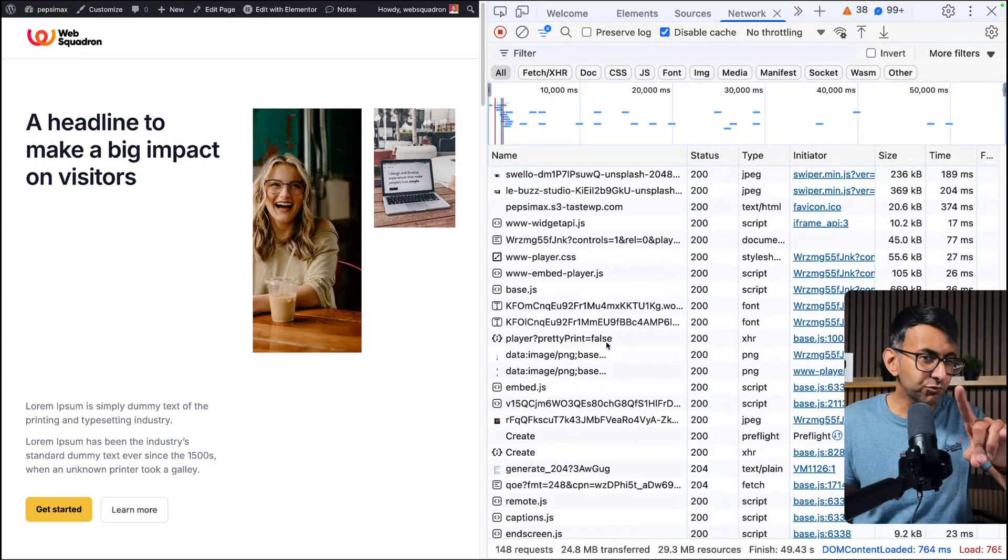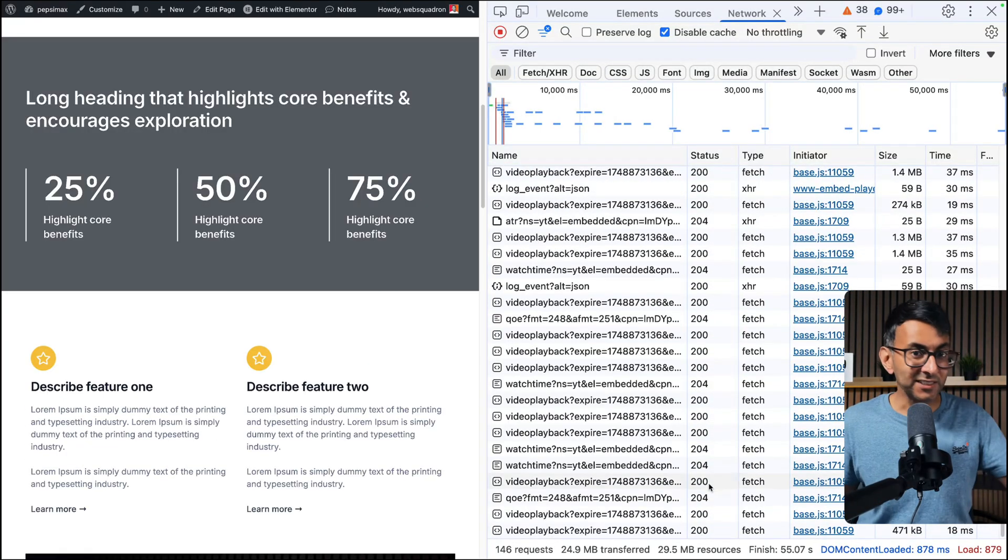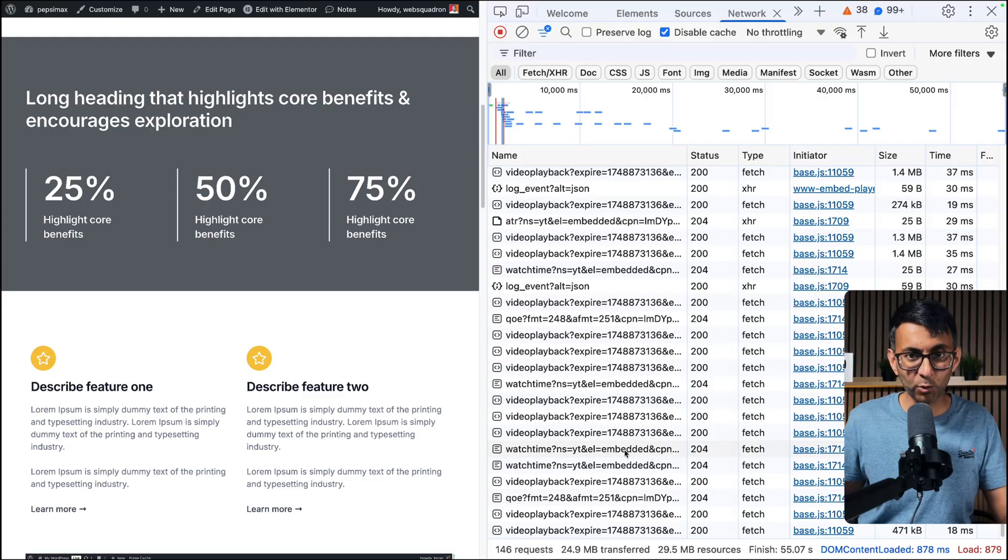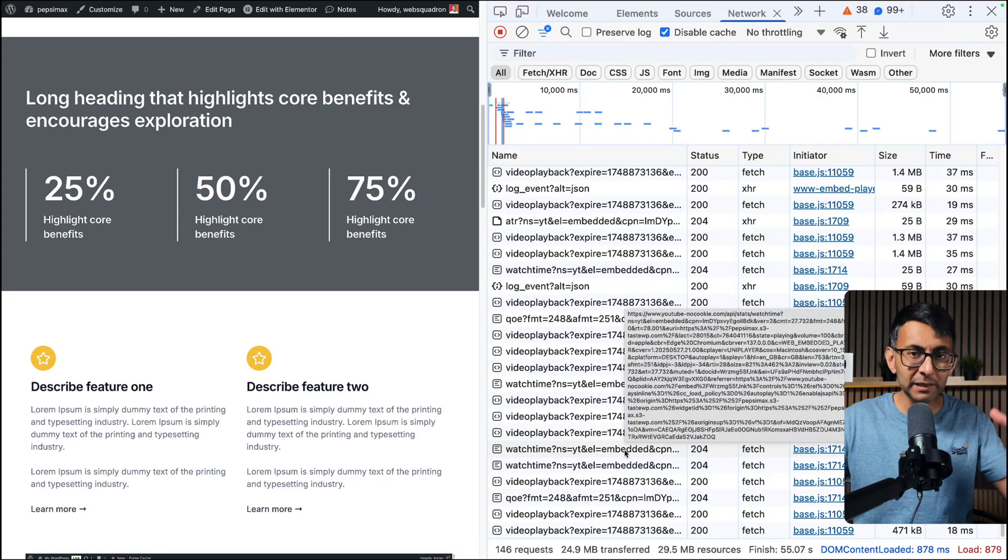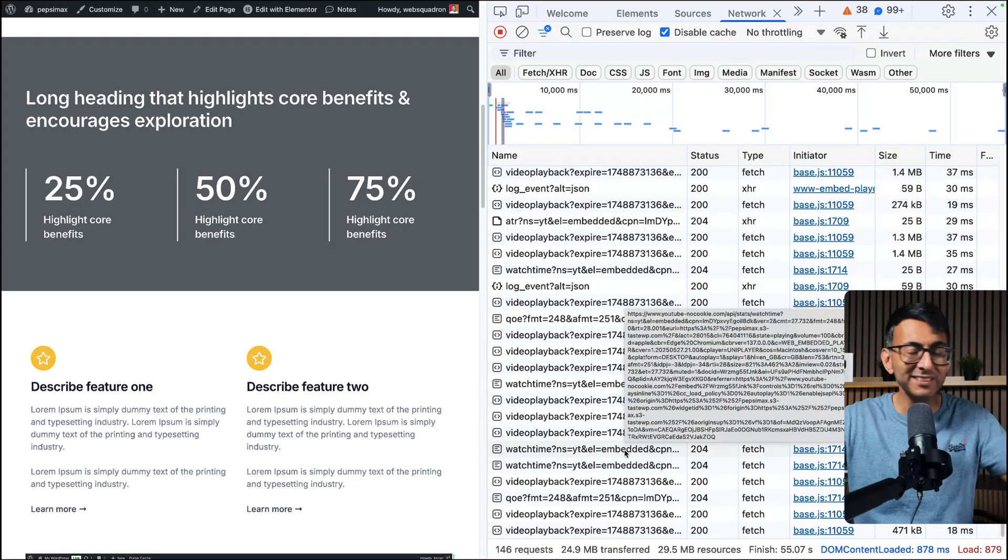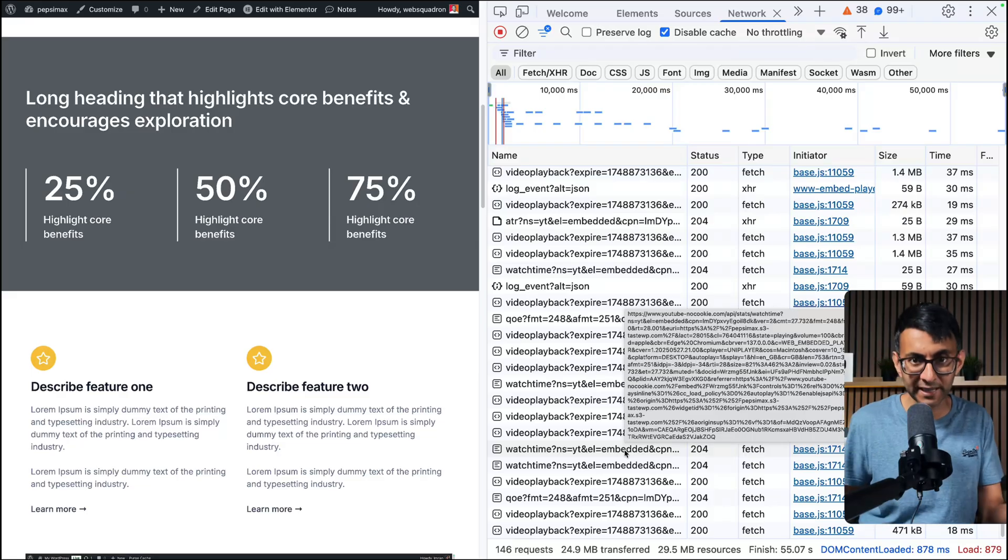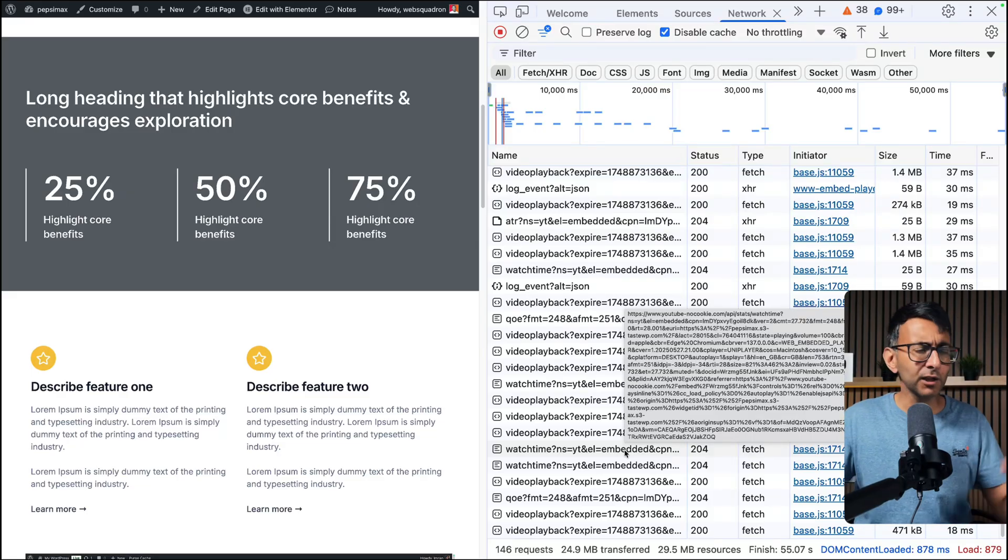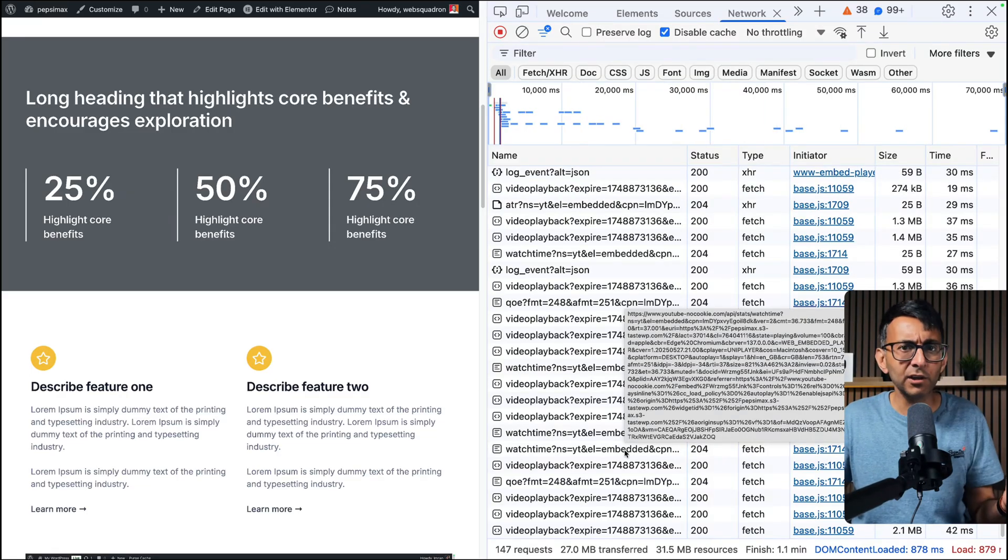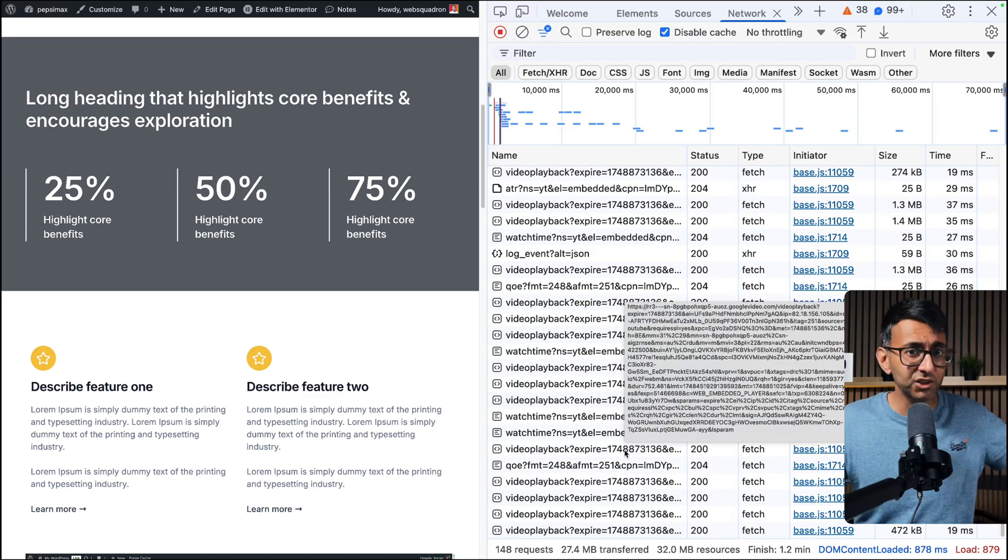The longer you sit here, the more you're going to see things loading through. What's really important is what you see at the bottom. As of now it's 146 requests—they are all the requests being made via your website to pull through what is present on the page.